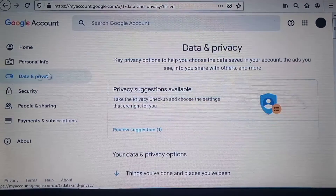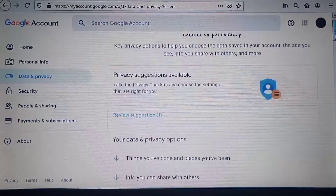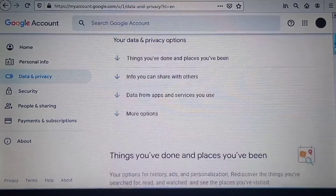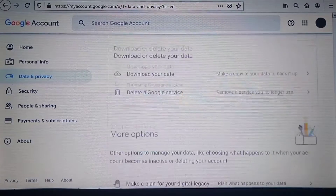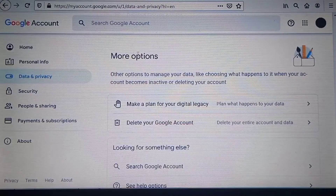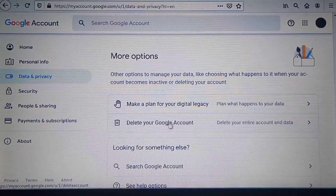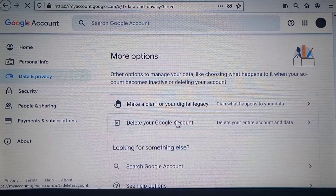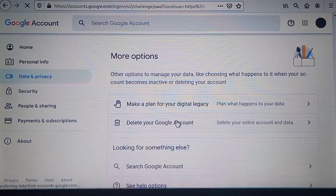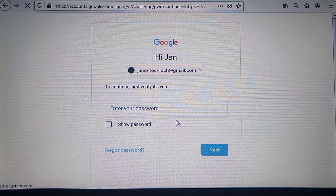On the right-hand side, scroll down to the section 'More Options', then select the option to delete your entire Google account and data. This will take you to the next page.